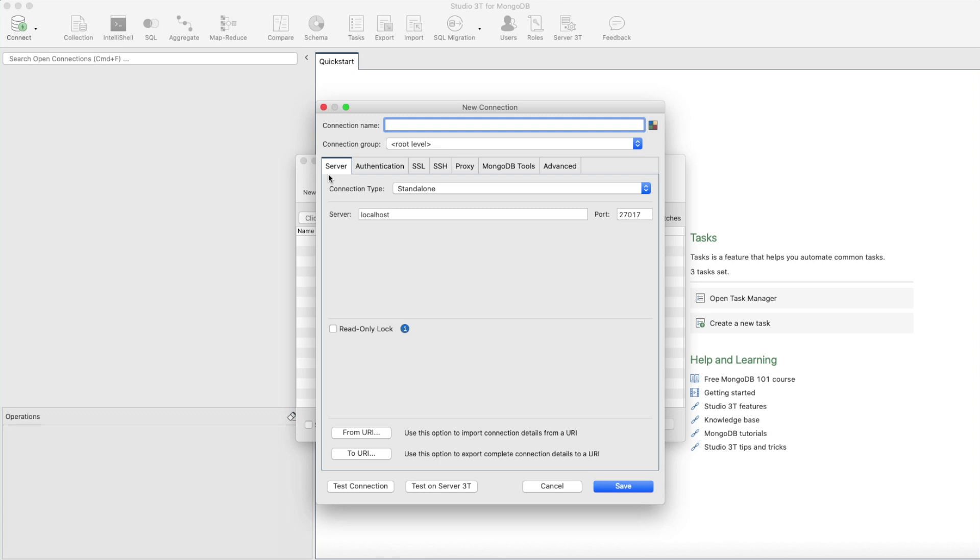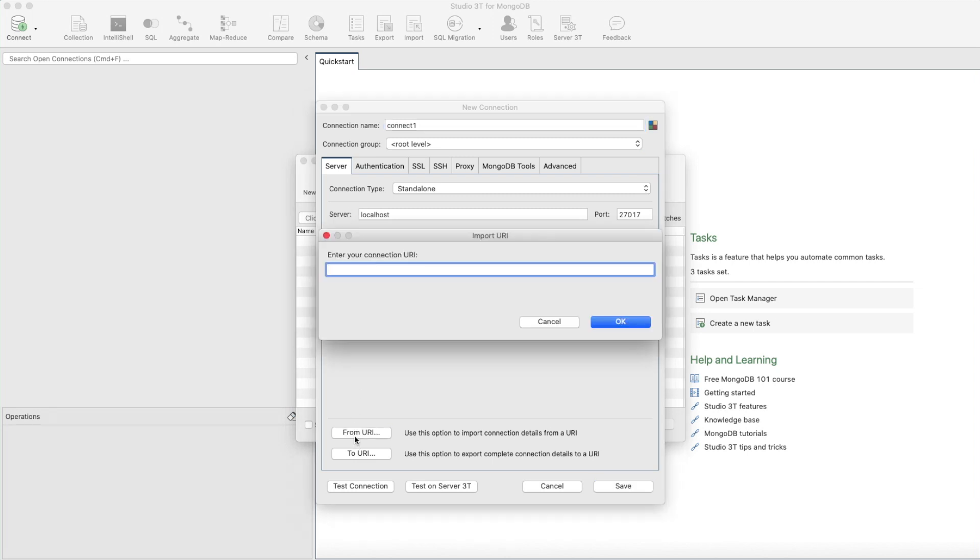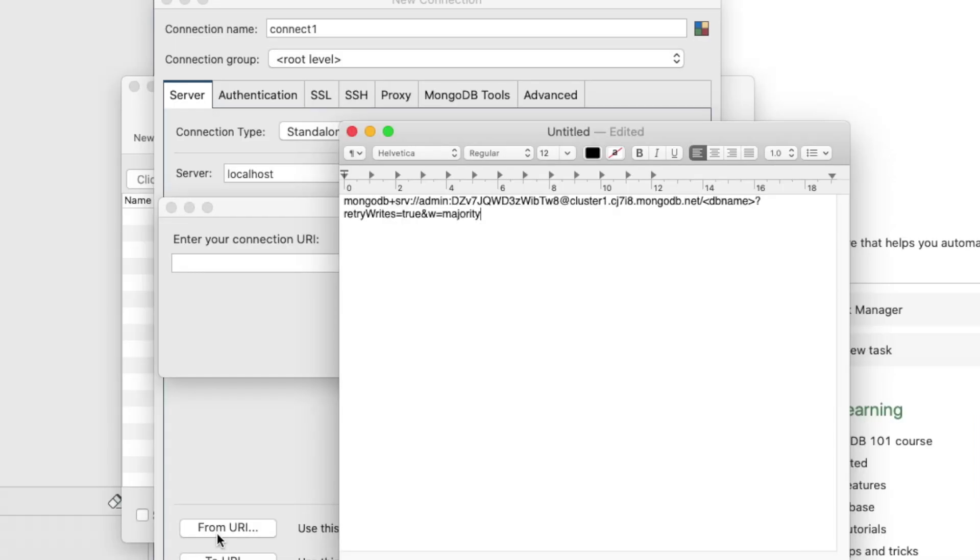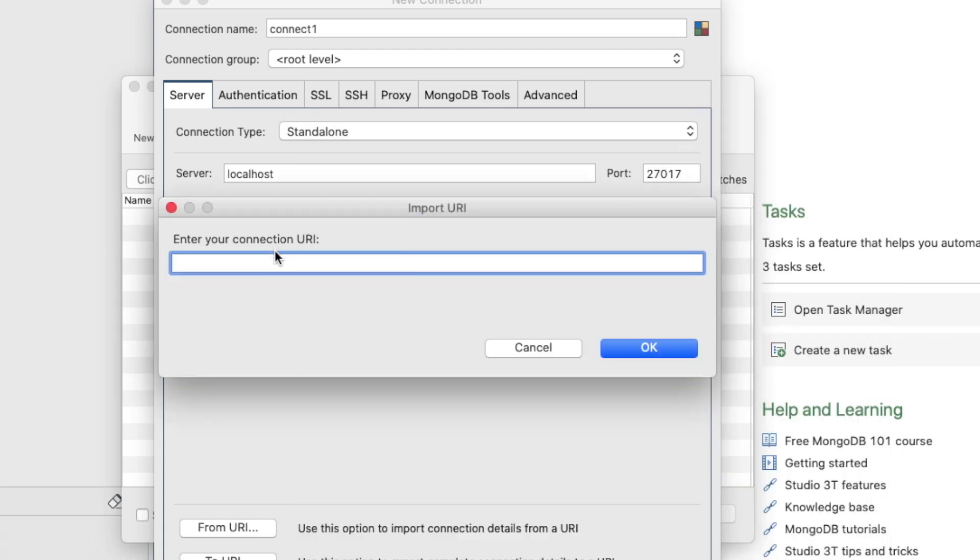Type Connect1 for the connection name. If you're connecting to MongoDB Atlas, click the From URI button and then type or paste the connection URI generated by Atlas. Click OK.